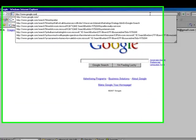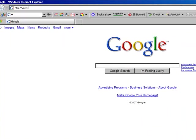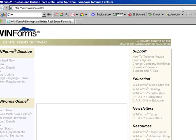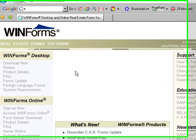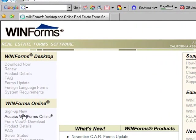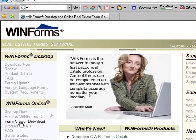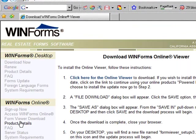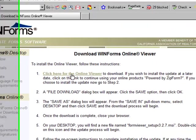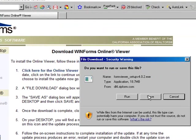The first step you're going to need to do is go to winforms.com. Once you're at winforms.com, click on the Form Viewer download. You're going to need to download and install this in order to view the transactions that you're going to be storing.